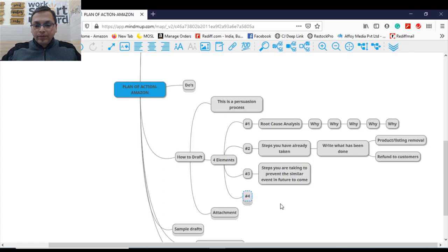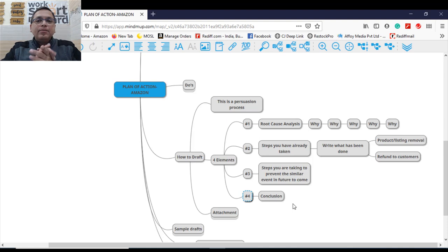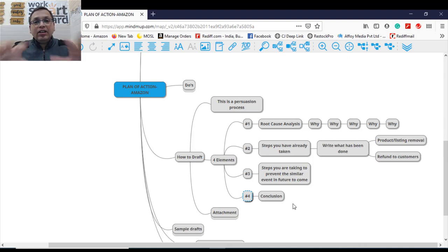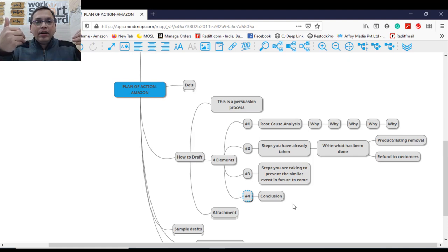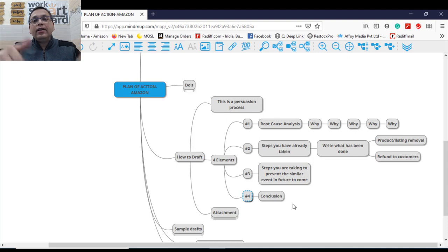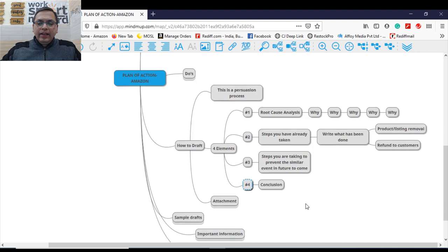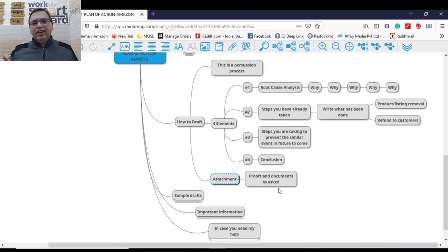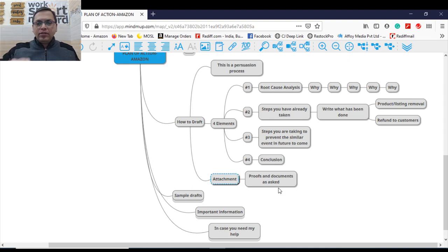And number four is you need to give a conclusion to your case. Stating above, this is the summary. This is the conclusion of the whole case that we are selling only authentic products. And we have shared our plan of action with you and sharing the invoices and copies with you. And then the next element of drafting your POA is all the attachments. So all the proofs, all the documents as they are 365 days of time, invoices, matching inventory, whatever they're asking for, just attach. That's part of your process.